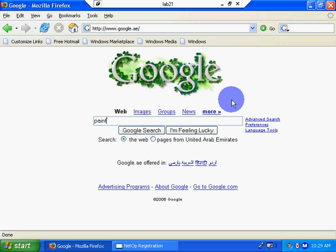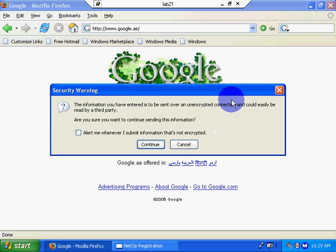Paint, if I can type paint.net, and I'll do a search Microsoft. M-I-C-R-O-S-O-F-T, S-O-F-T, Google search.